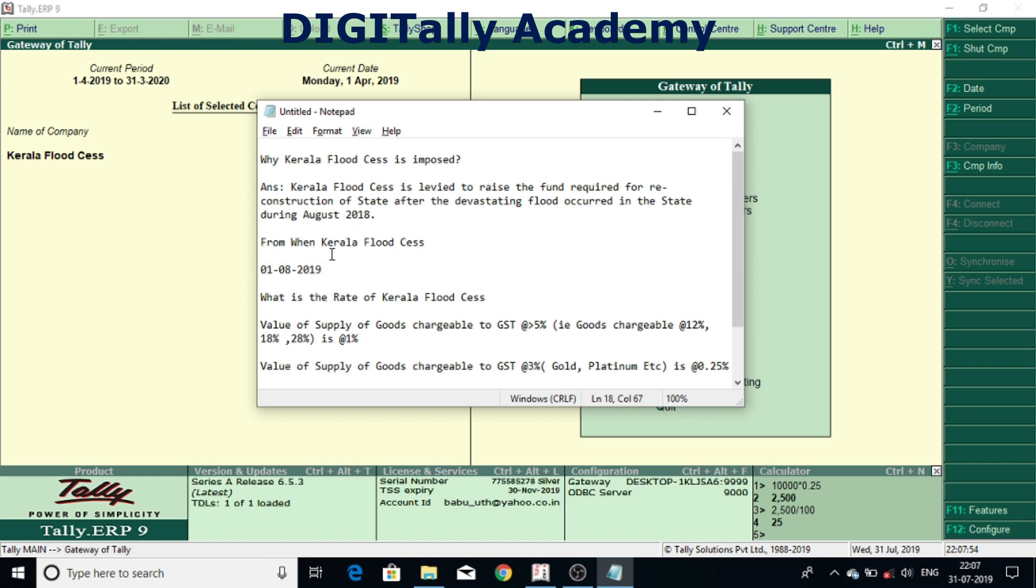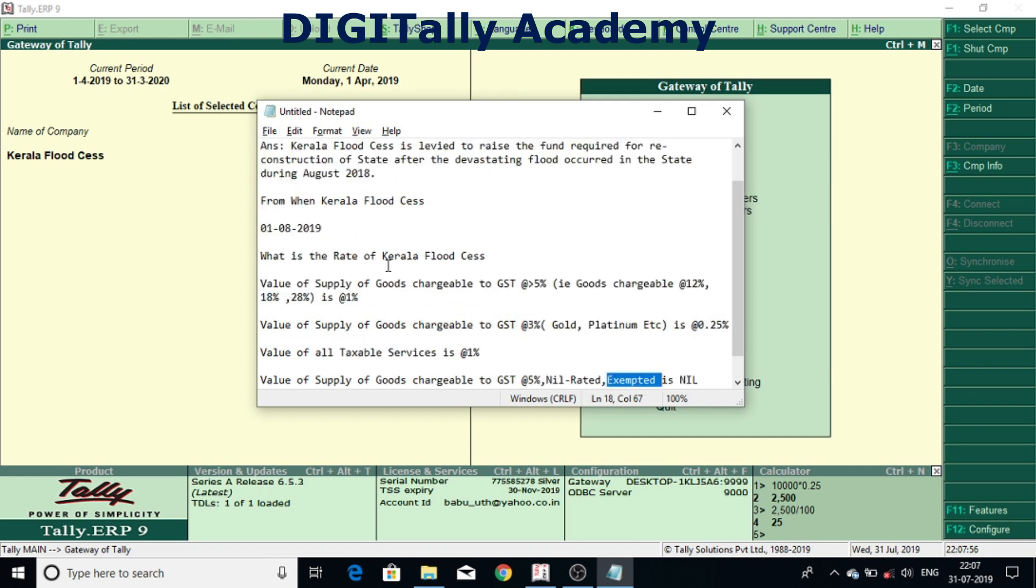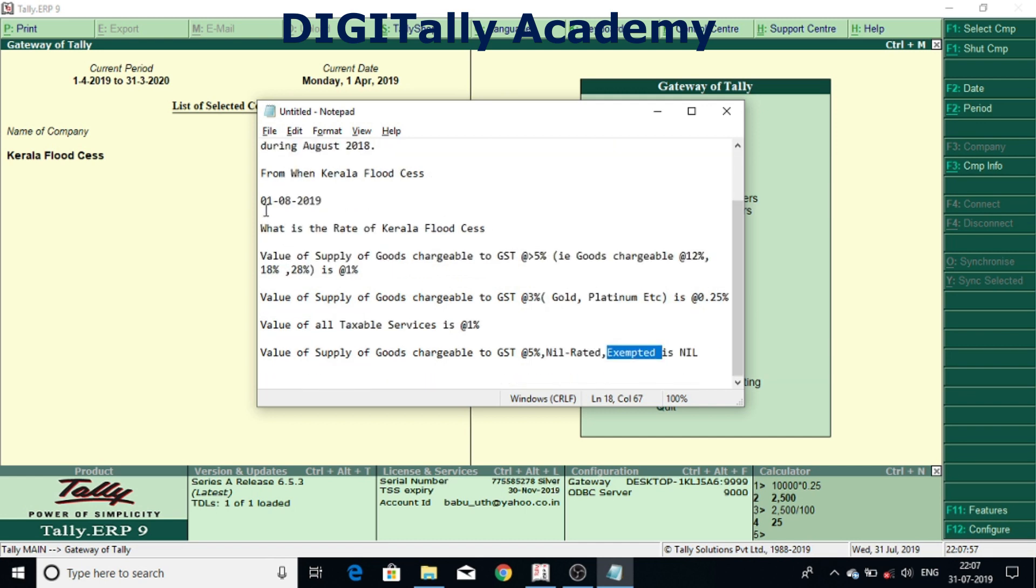From when Kerala Flood CES is applicable? Kerala Flood CES is applicable from 1st August 2019 onwards.